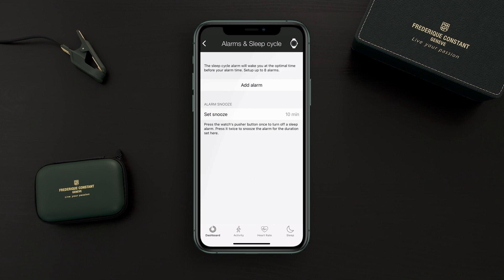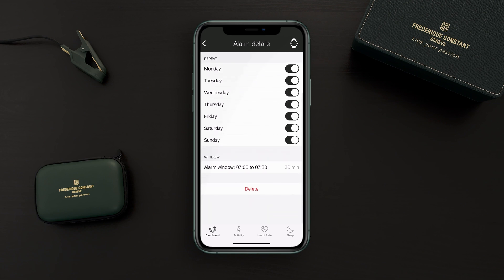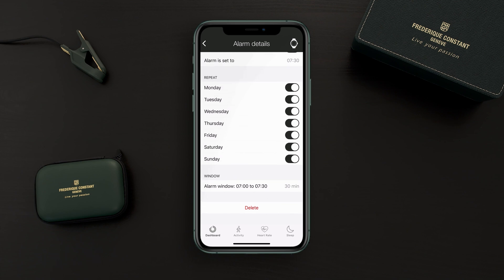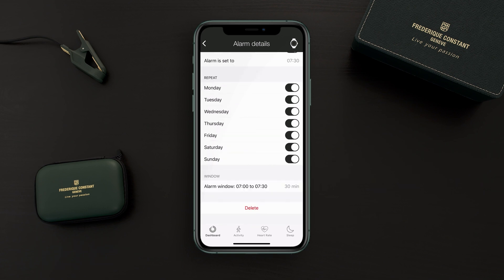The sleep cycle alarm will wake you up at an optimal time before the alarm time. If I push add alarm, I can enable the alarm or turn it off. The alarm is set to 7:30. If you scroll down a little bit more you can set an alarm window — that's your smart sleep alarm. Right now it's set to 30 minutes, so that means the alarm is activated between 7:00 and 7:30.